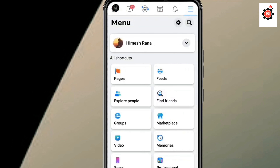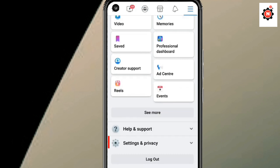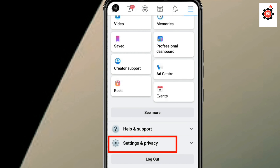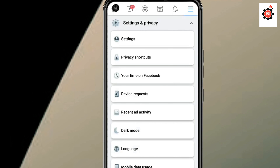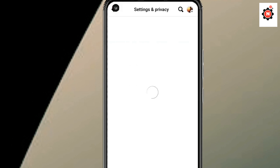First of all, you need to open your Facebook app and click on the top hamburger menu icon. Scroll down a little bit and you can find the Settings and Privacy option. After that, go into it and you can find the Settings option.